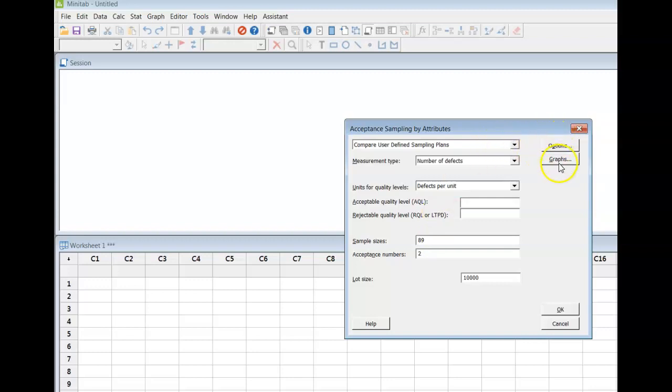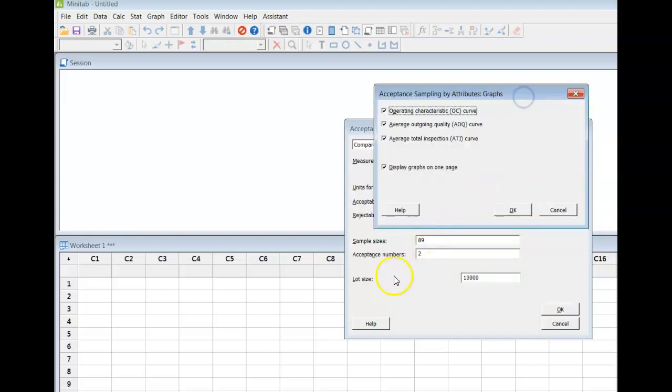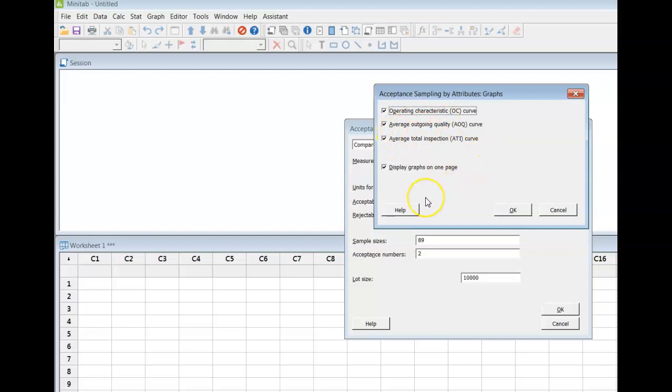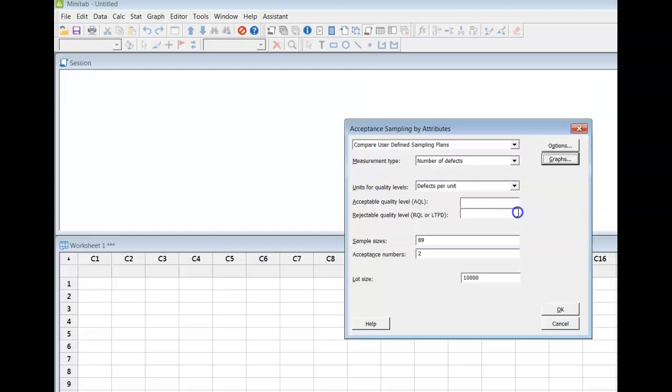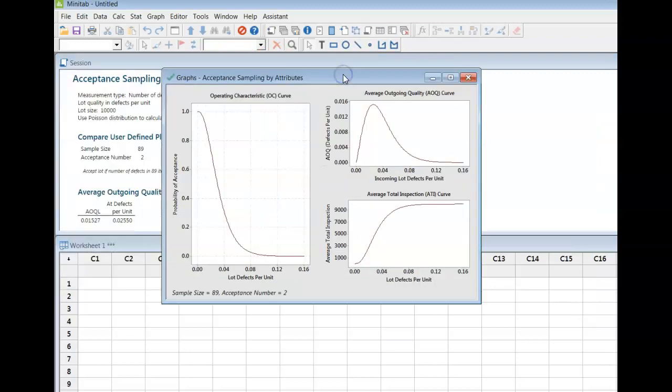Now under the graph tab here, Minitab will give us the OC curve. By the way, if I hadn't indicated the lot size, these two curves, the average outgoing quality and the average total inspection, would not be options for me. The default here is that it will give me all three of them on one graph, which is convenient. So if I say okay and okay again, here I have all three together.